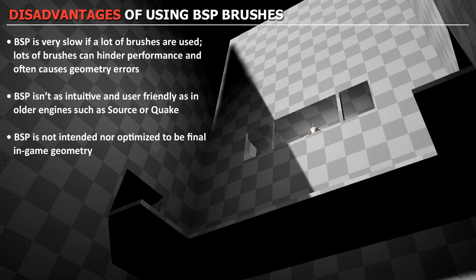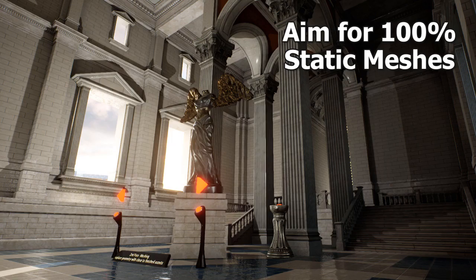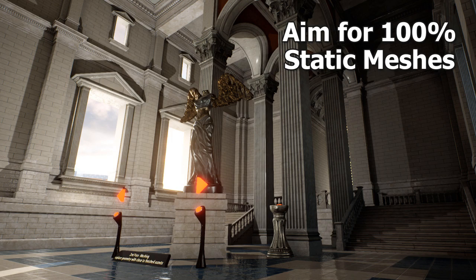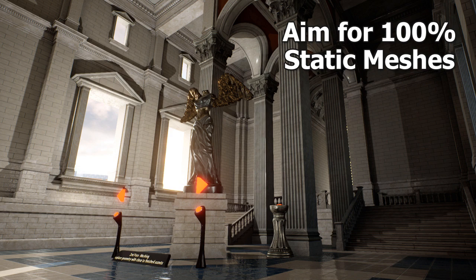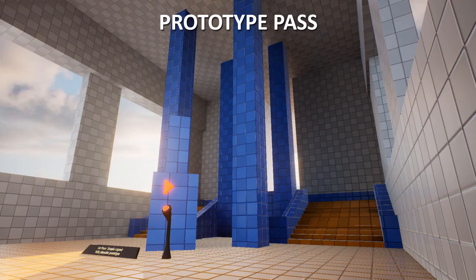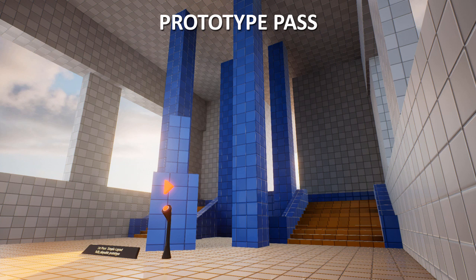And you should keep them as very simple primitive geometry. Such as a floor, maybe a wall, maybe a ceiling. Very simple. But you do want to aim for 100% static meshes if you can. So remember, BSP brushes are only used during prototyping and the blackout phase. But then eventually all BSP brushes should be replaced with static meshes.